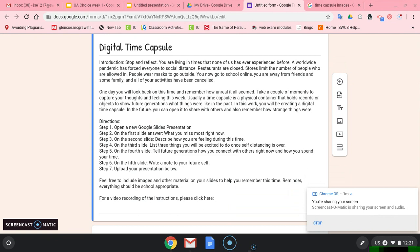Step four: On the third slide, list three things you will be excited to do once self-distancing is over. So what can you not wait to get back to?